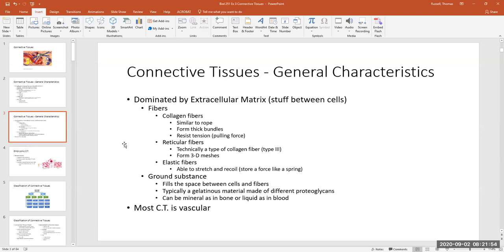Collagen fibers and reticular fibers are very strong and sturdy, allowing the tissue to resist tensions applied at different angles. Elastic fibers are exactly what the name implies — they allow a tissue to stretch and then recoil back to its original shape without being damaged.